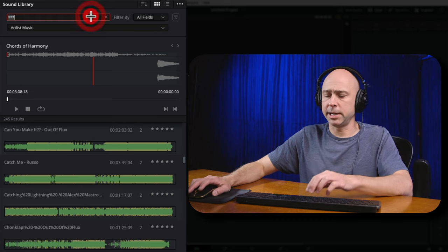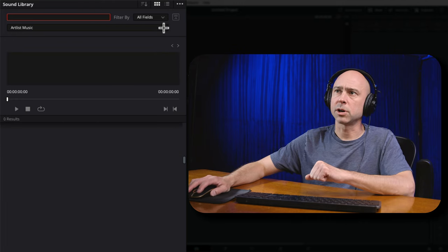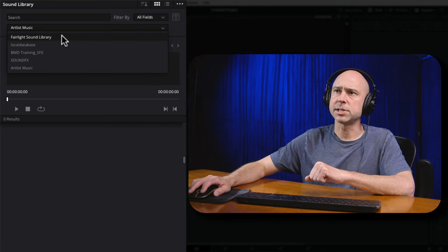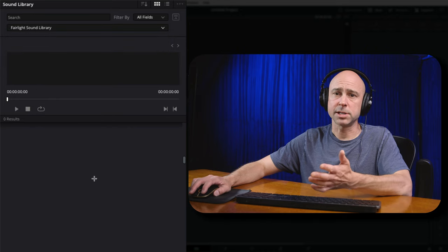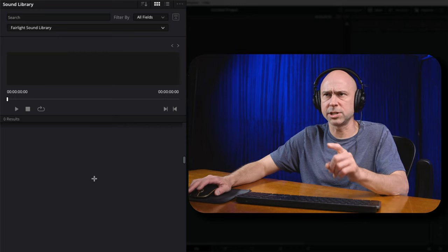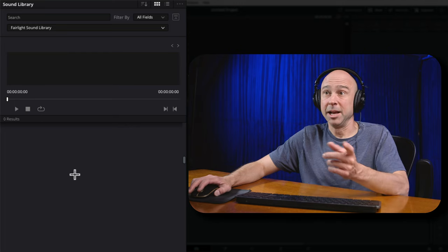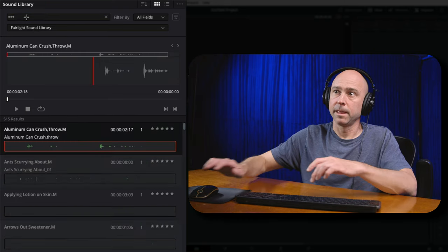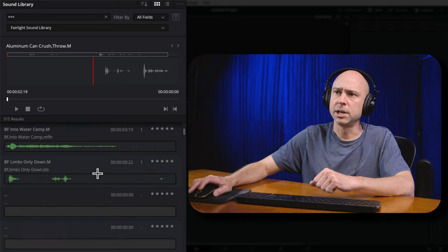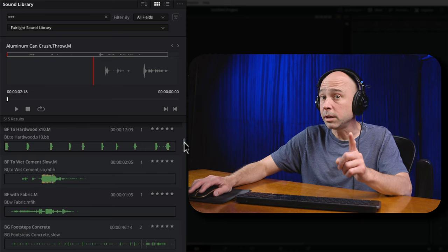Let me show you the free sound library from Blackmagic Design. I'll clear out my search, switch the database to the Fairlight Sound Library, and again type three asterisks in the search bar. Now everything appears — 515 results of sound effects that come completely free from Blackmagic Design. The really cool part is you can use the audition feature here to try out sounds in your timeline without committing to them — try it, take it out, put a new one in — check out the linked video on the audition feature because it makes having a sound library really worthwhile.